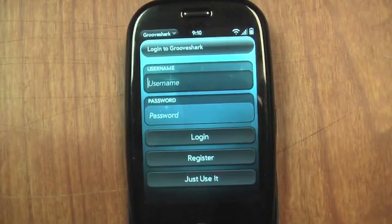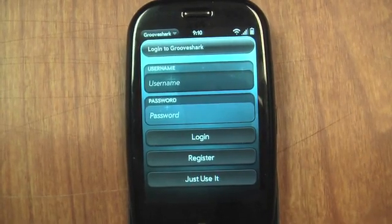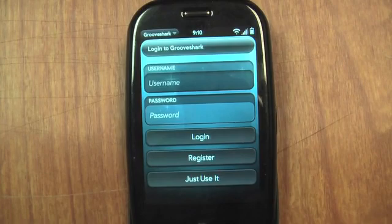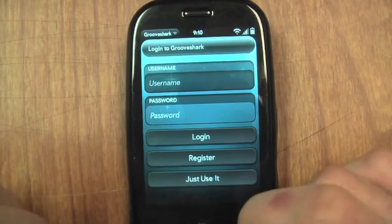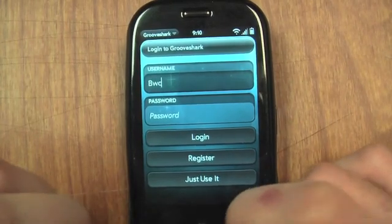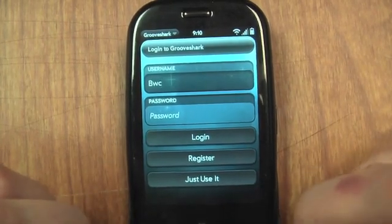I'm going to show you GrooveShark working on a Palm Pre. It's the GrooveShark app. The first thing I'm going to do is just log in.